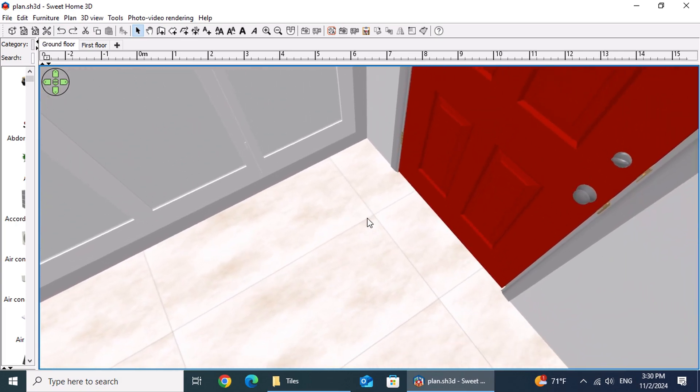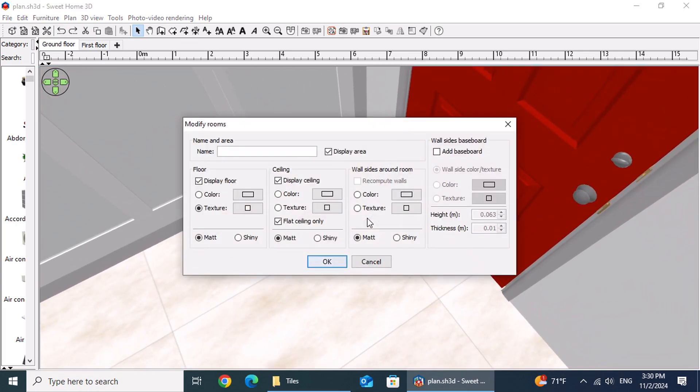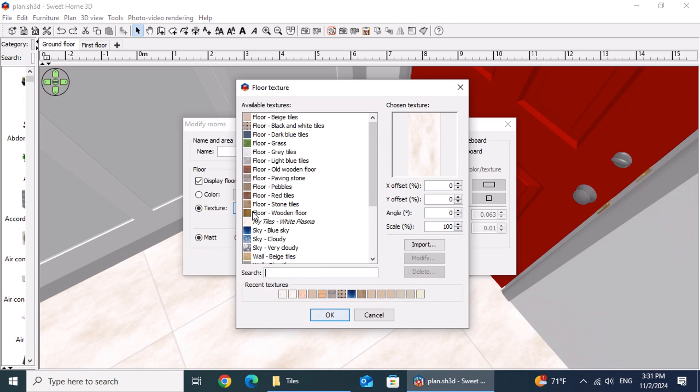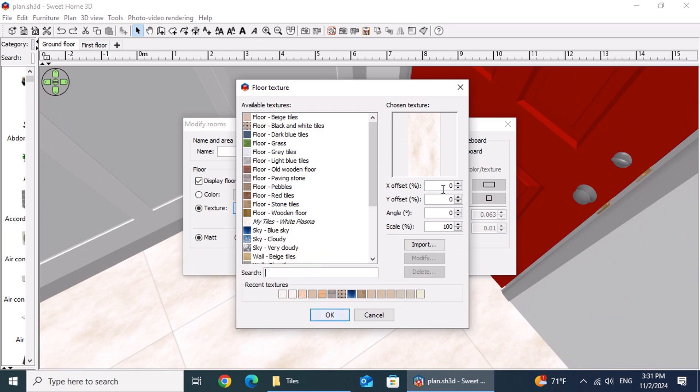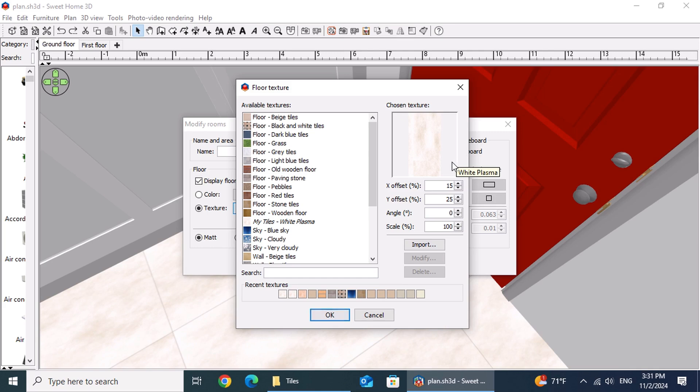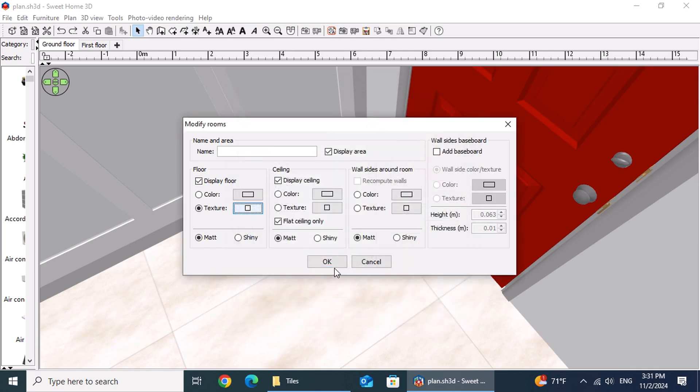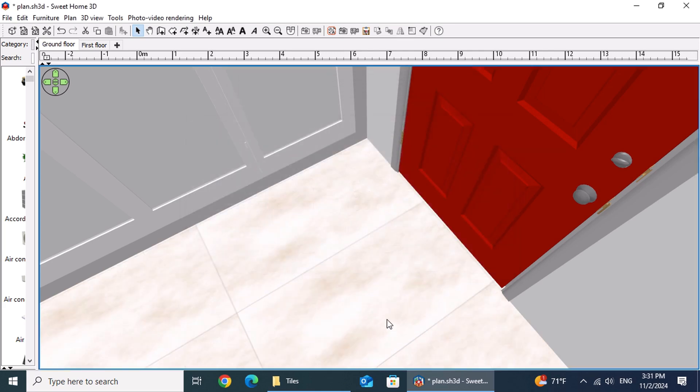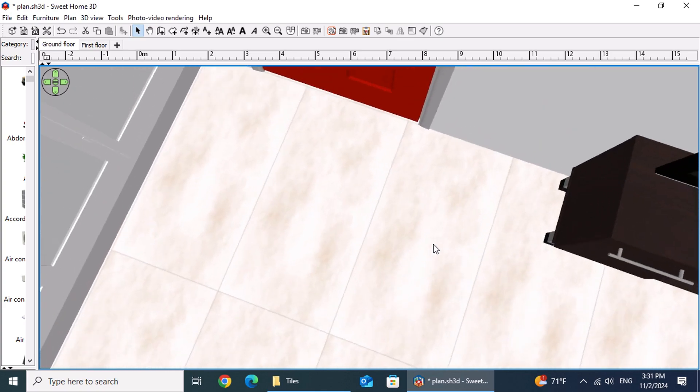To adjust the tile alignment, double-click on the floor and select the texture button for the floor area. From here, we can modify the offset of the tiles. In this example, we'll set the X offset to 15 percent and the Y offset to 25 percent. After confirming by clicking OK twice, you'll see the tiles now align with the main entrance.